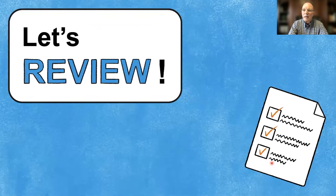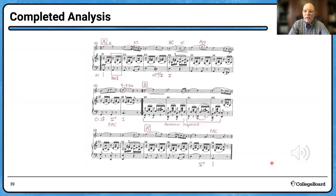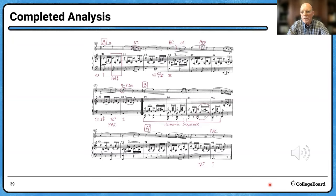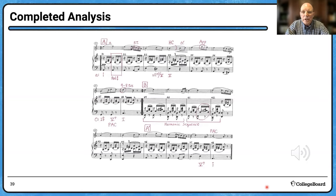Let's review — here's the final analysis. I'd suggest pausing the video to look at the completed analysis of this excerpt. These are the kinds of questions you'll encounter, though on the actual exam you might have four or five questions per excerpt. There are about 30 questions in Part B. I'll do an overall look at the AP Music Theory exam contents in session 8. While Part B doesn't include audio, let's hear a recording of the piece.